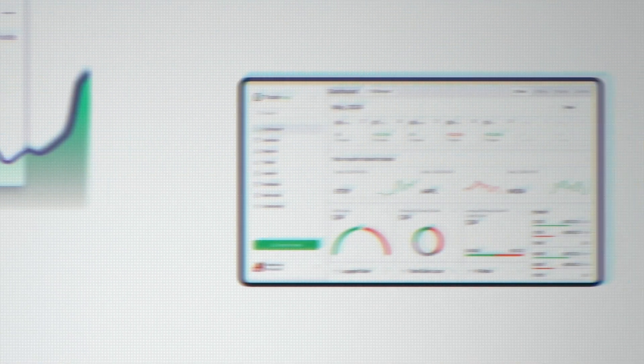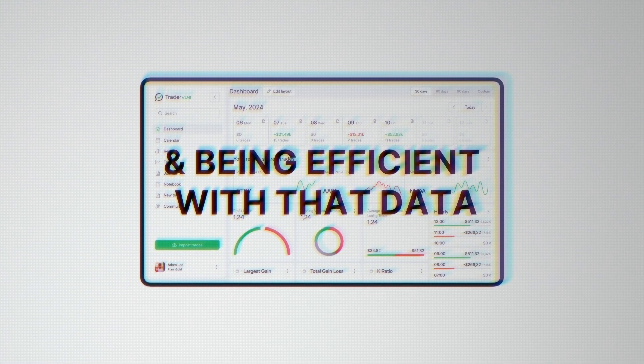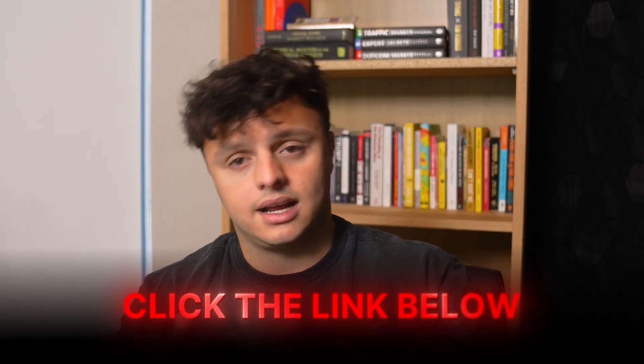Trading like a quant — yes, there's the algo, yes it goes way deeper. But at the core of it, it's data gathering and being efficient with that data. That's what you guys are going to do. If you enjoyed this video, make sure to like and subscribe. If you want the journal and the full training about journaling, gathering your edge, and gathering your data, just click the link below — I've got you completely for free. Comment down below what video you want to see next.